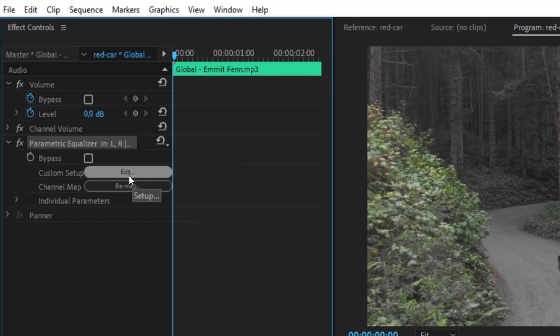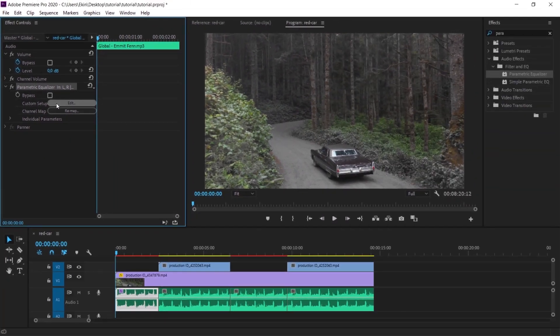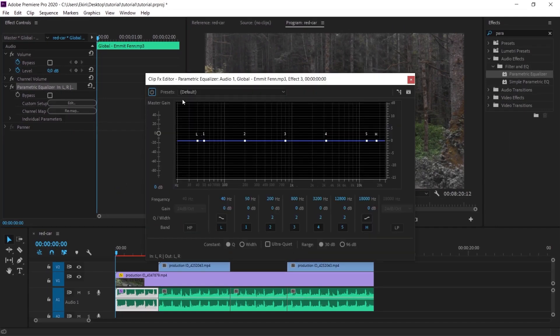Below this, you will usually see these options when adding sound effects in Premiere. When I click edit here, a separate window opens where you can edit that effect for that sound. This is the window of parametric equalizer.